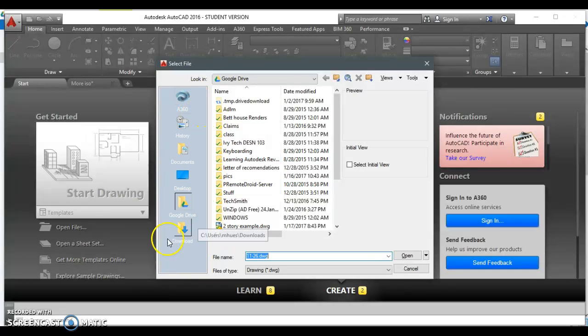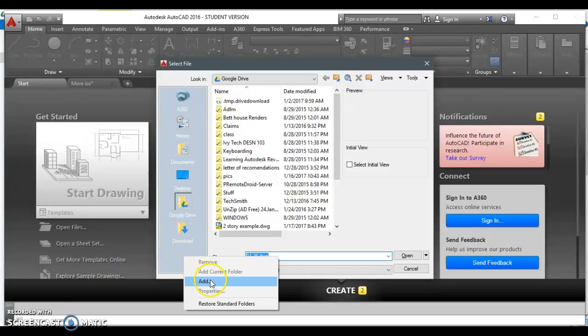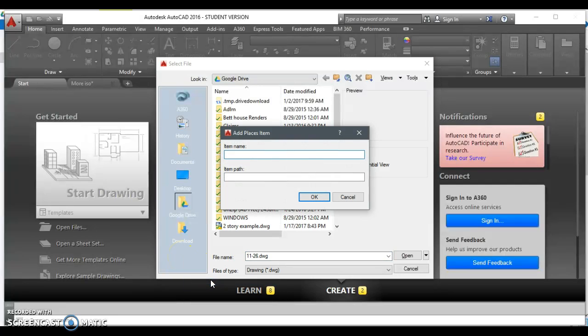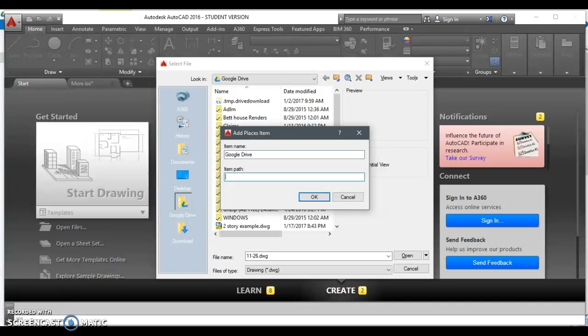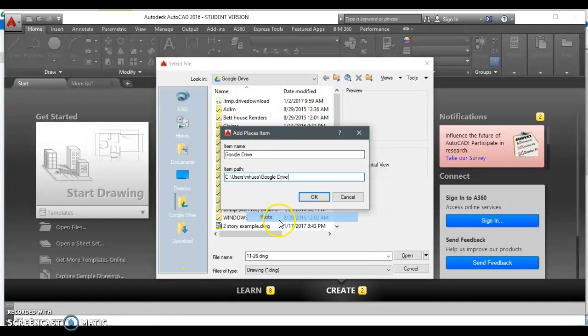All you need to do is, in the gray area out here, just right-click and say Add. Give it a name. We're going to call it Google Drive. Then the path will be just right-click and paste. That'll be your path. Just hit OK.